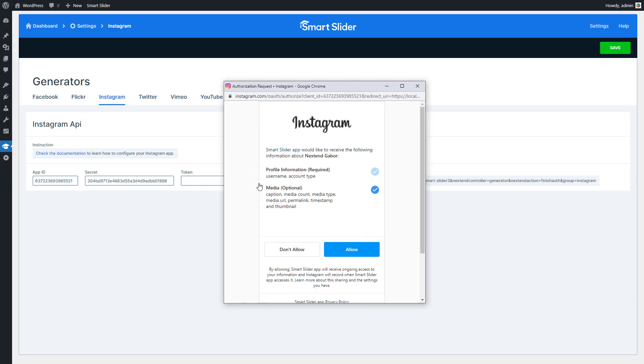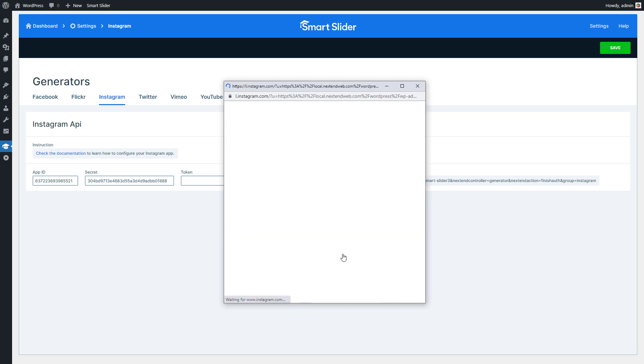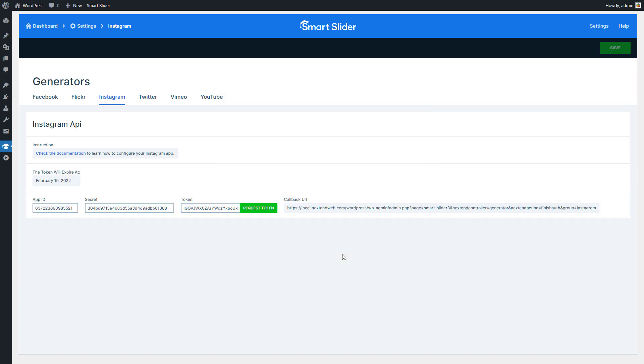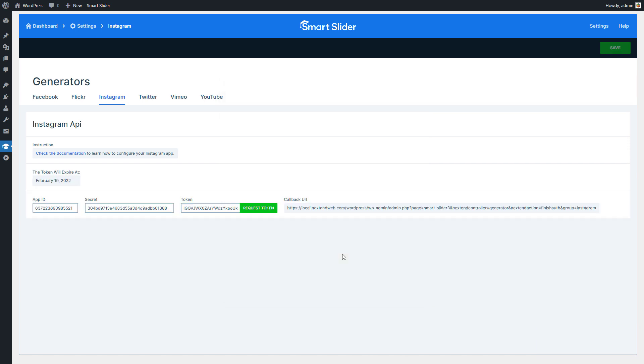In the popup window, press Allow to give access to your account. Now your application is done and ready to be used.